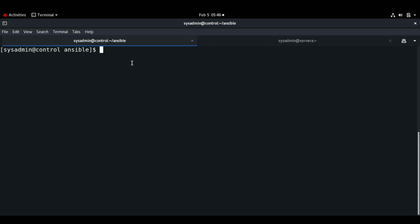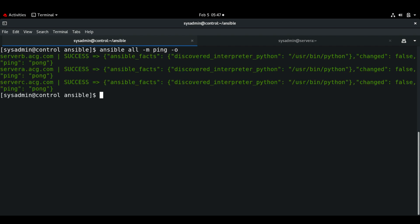Here we'll see some examples of how we can use handlers for a single task. I'm going to use an example for installing the latest Apache version. First I'm going to test that all my managed nodes are reachable — I get success. So I'm going to install the latest version of Apache on server A.